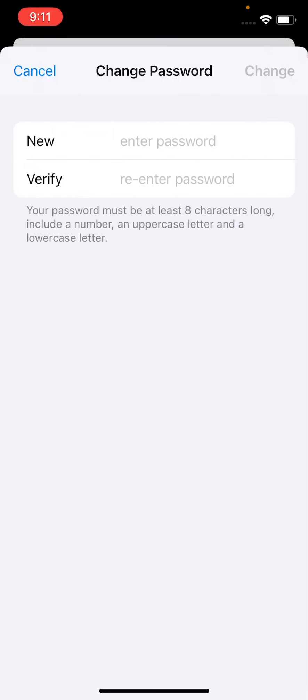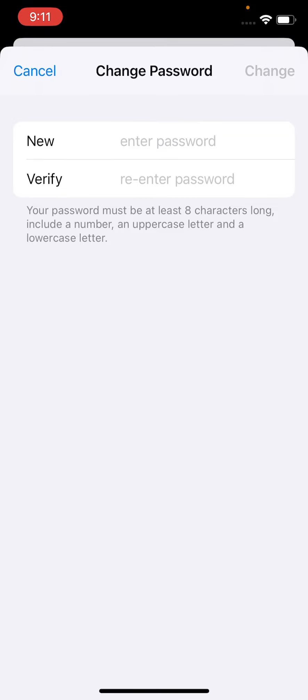Now see guys, here is Change Password. Your password must be eight characters long, include a number and uppercase letter, and also a lowercase letter. So here you can just change your Apple ID passcode.